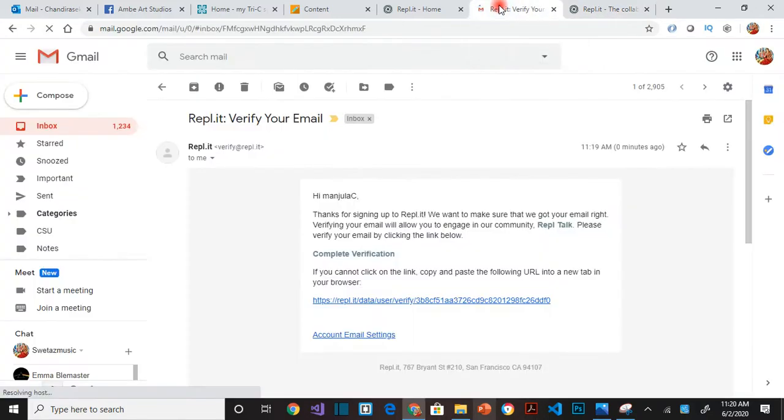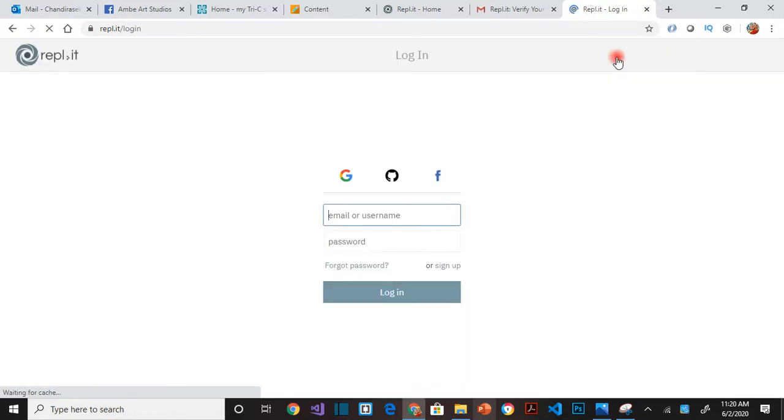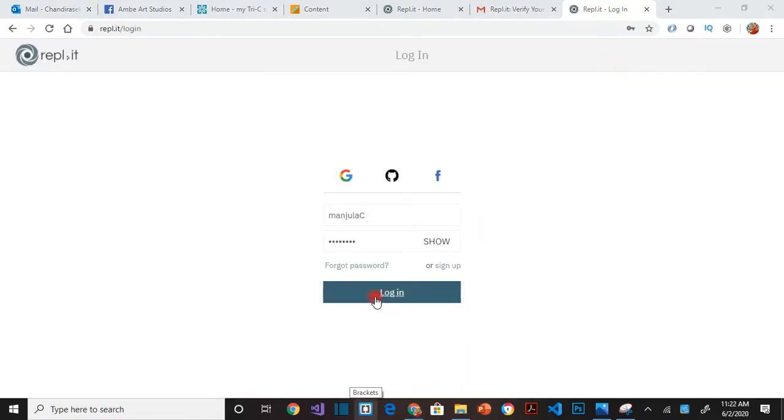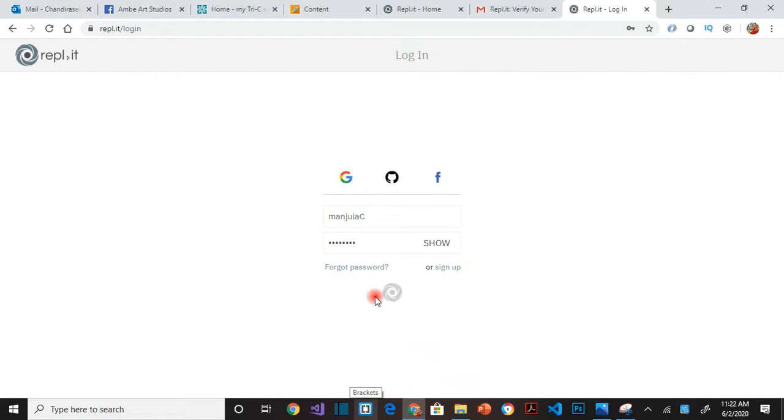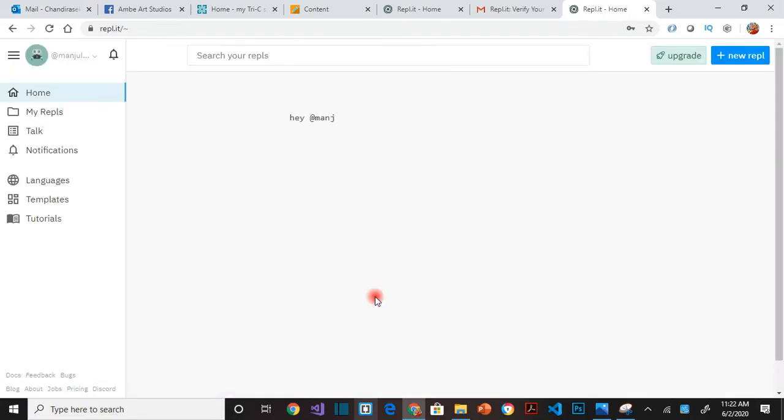Once you verify your email, then you can log in. So now let's log in. That means that our login succeeded.